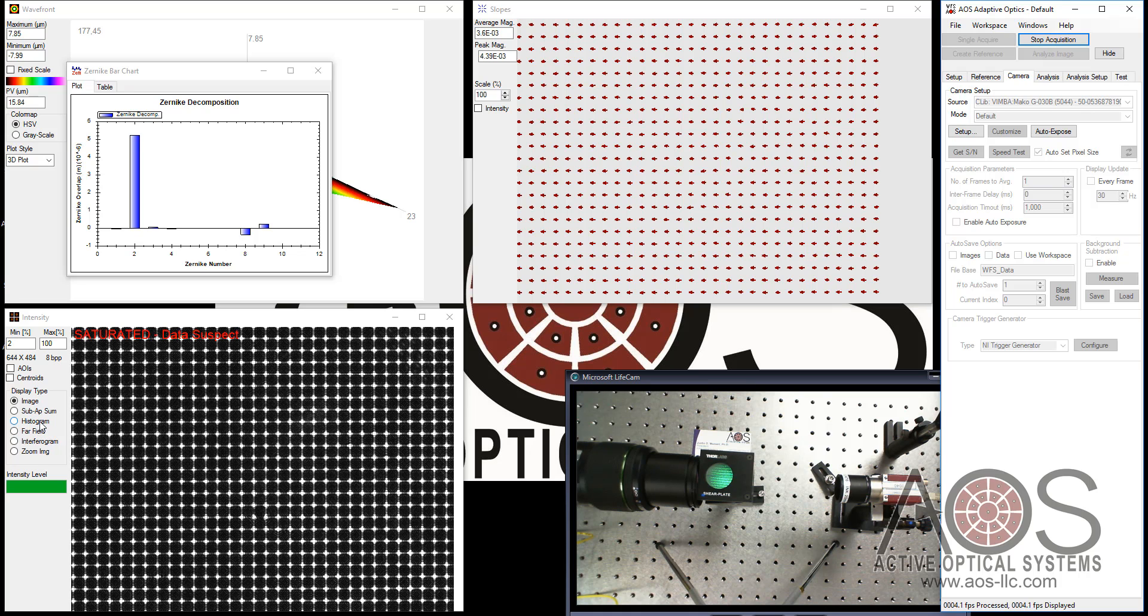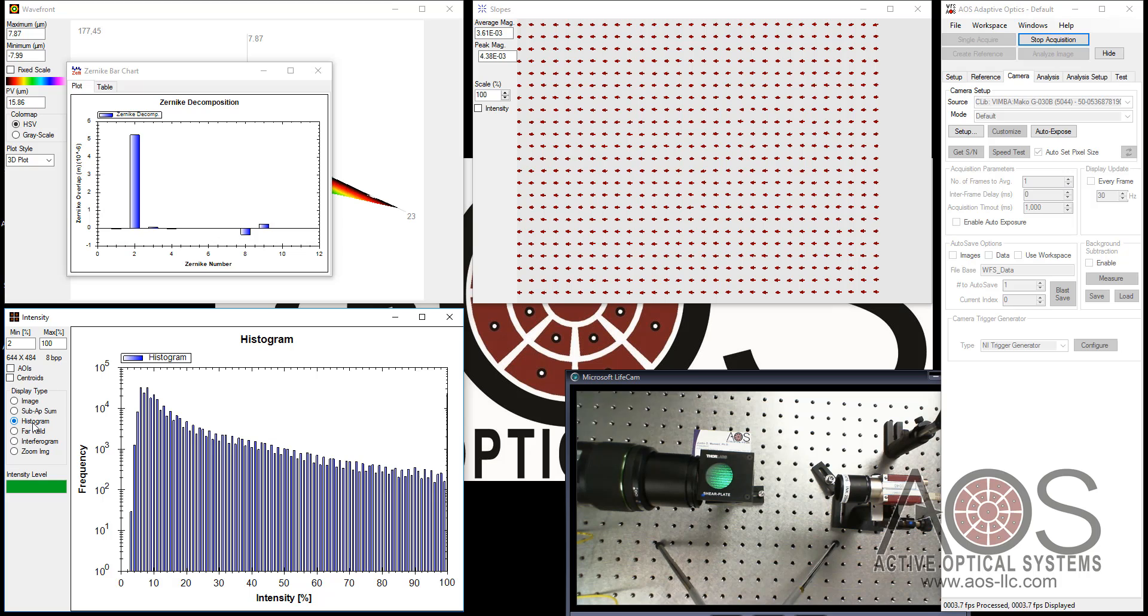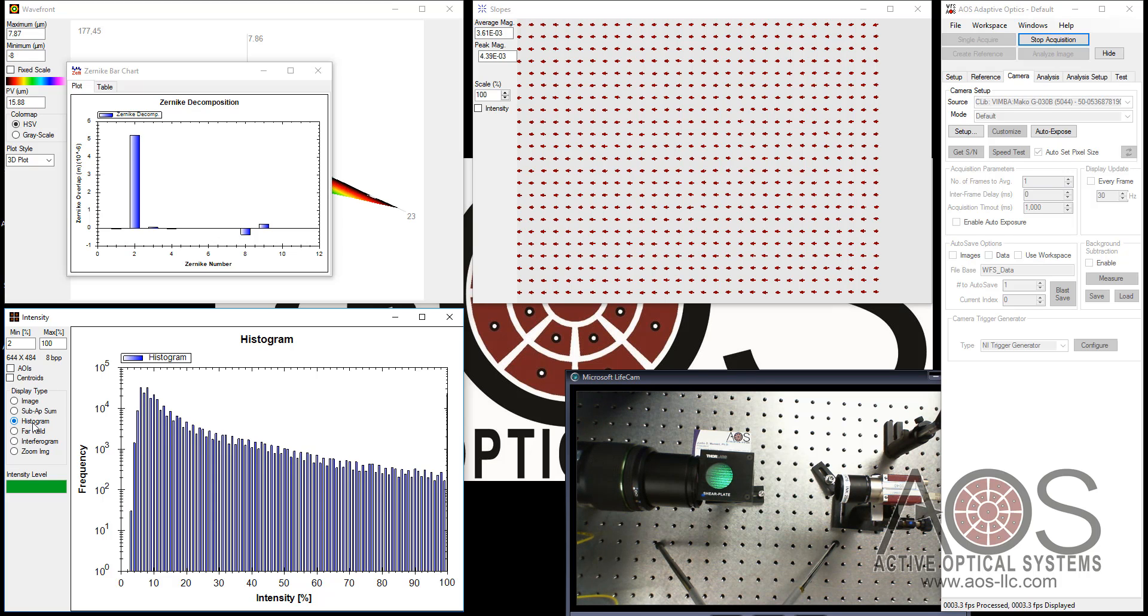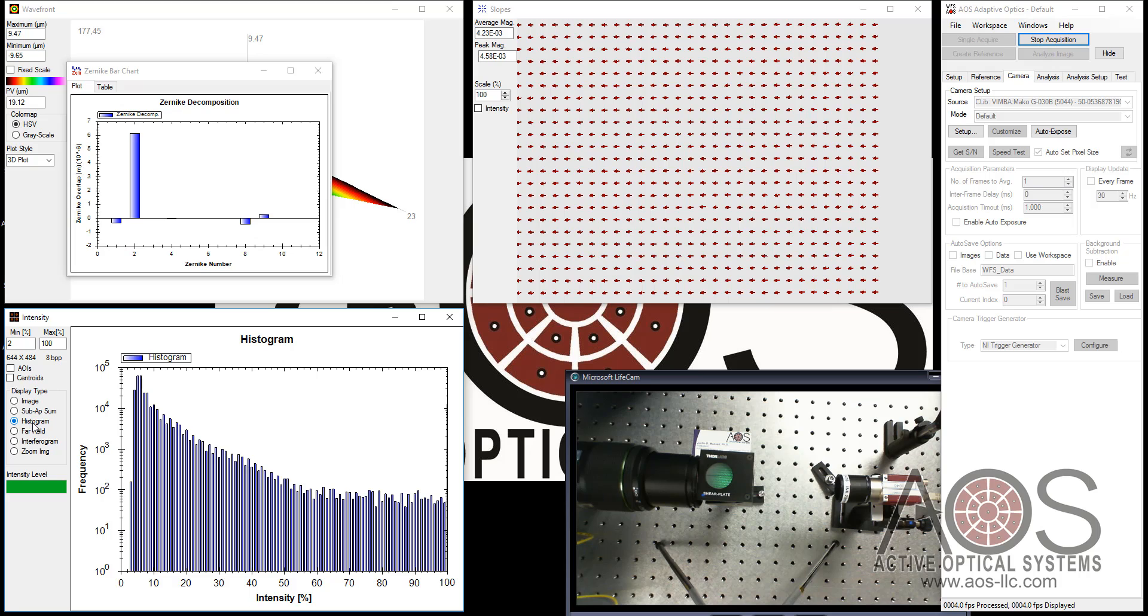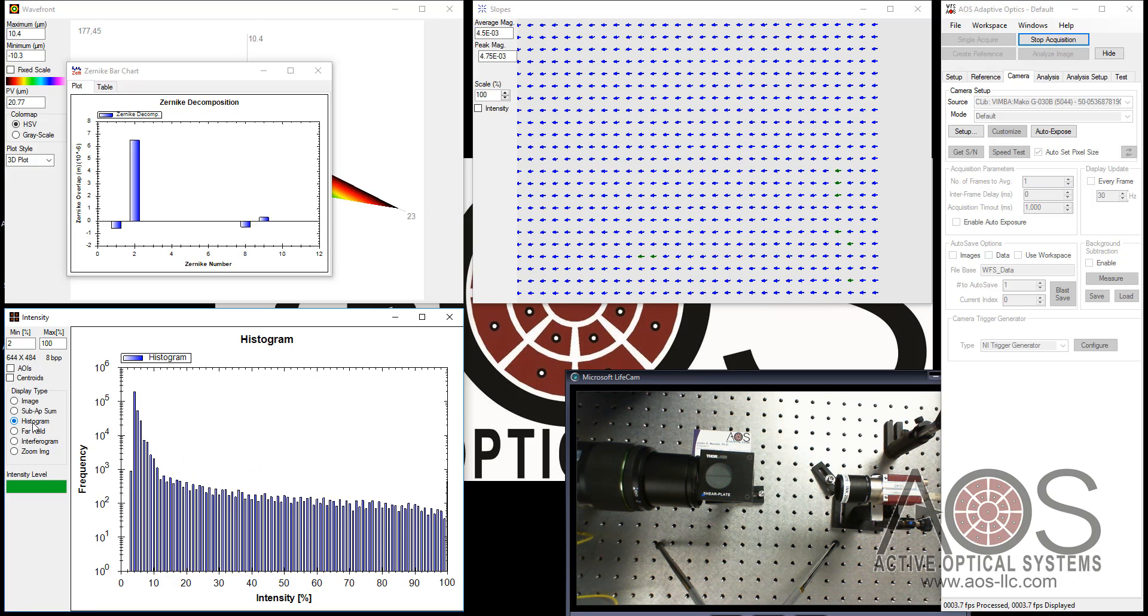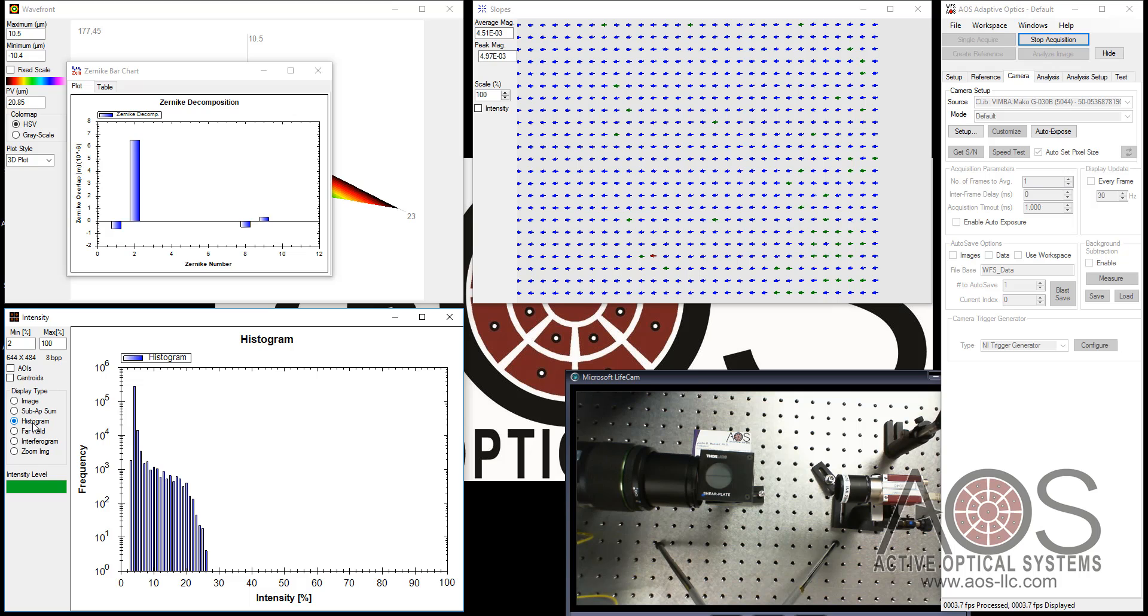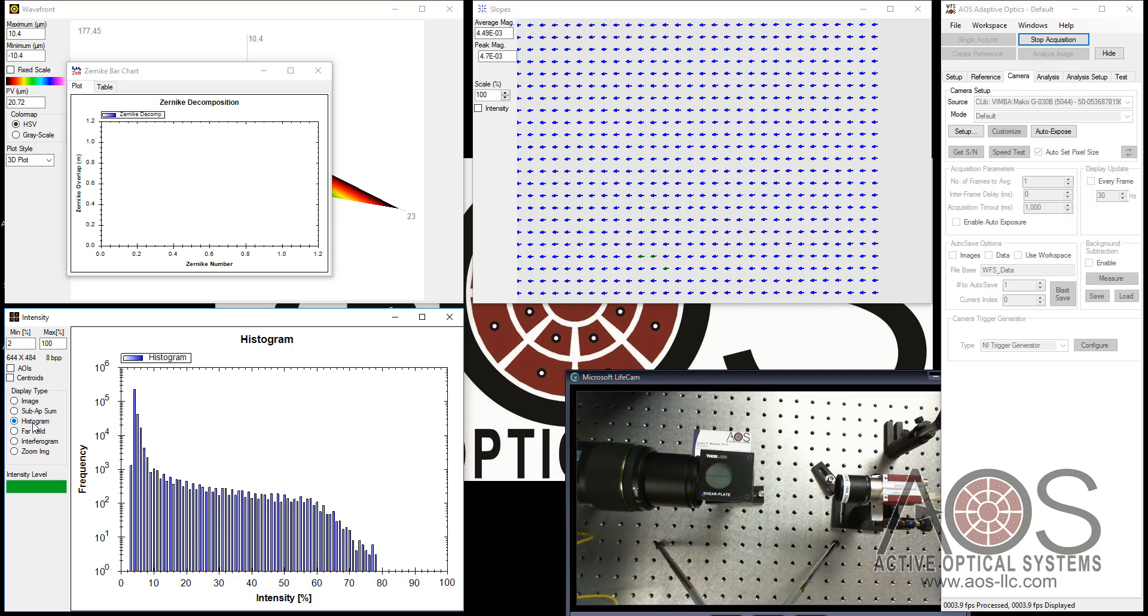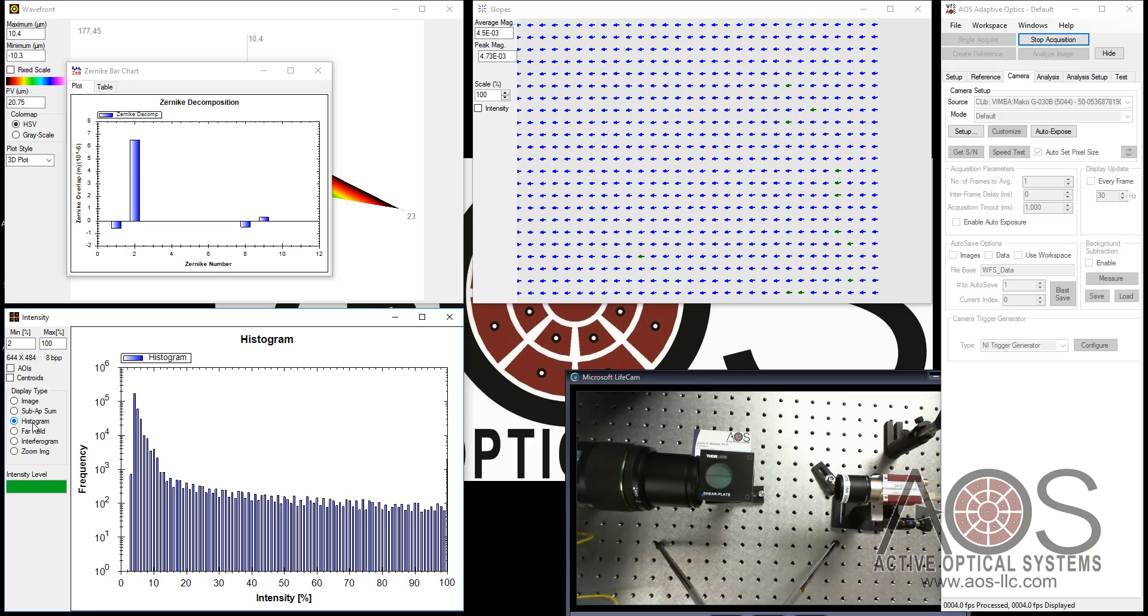The way I like to adjust the saturation is to use the histogram mode. What I'll do now is adjust the coupling into the fiber. There we go. Too low. Let me bring it back up a little bit.